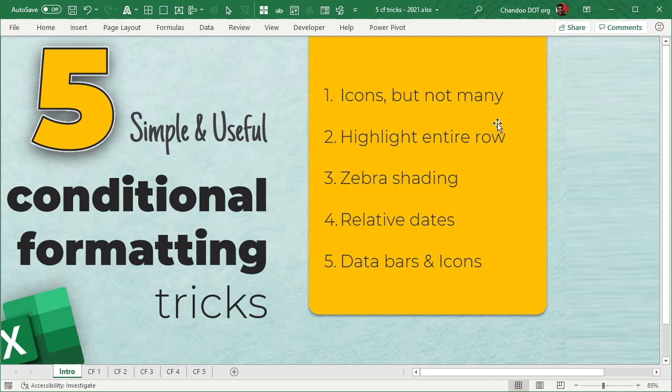Welcome to chandu.org on YouTube. Excel conditional formatting is a very useful feature. In this video I'm going to share with you five useful and effective conditional formatting tricks. These are not your run-of-the-mill tricks, so I'm pretty sure you will find at least one, if not all five, completely new to you. The five tricks we will cover are: icons but not too many, highlighting an entire row that meets the condition, zebra shading, relative dates, and data bars and icons in the same cell.